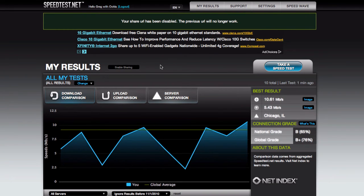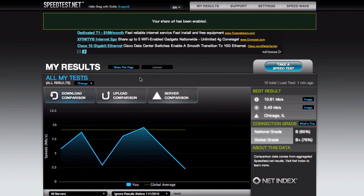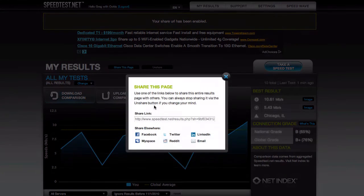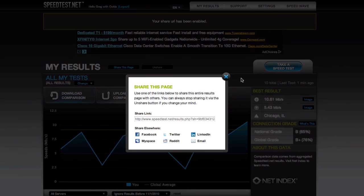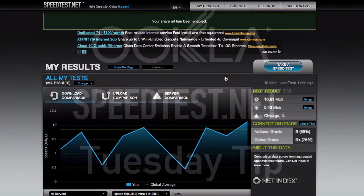Now if you want to re-enable sharing you can always do that too and you'll get a nice fresh different URL when you click on that. So you can switch right back and forth between them, disable old URLs, start new ones, all sorts of stuff. So that's the sharing feature. It's real simple and easy to use and I'll see you next Tuesday for your Tuesday tip. Bye.